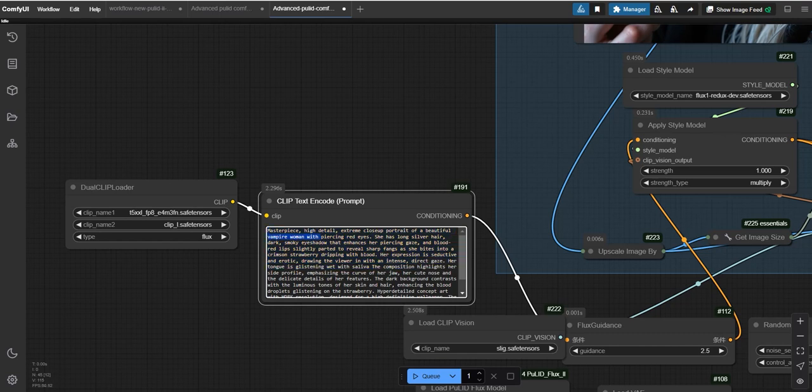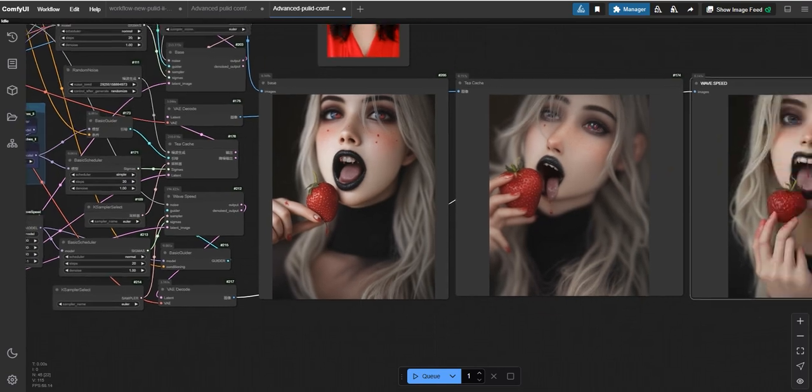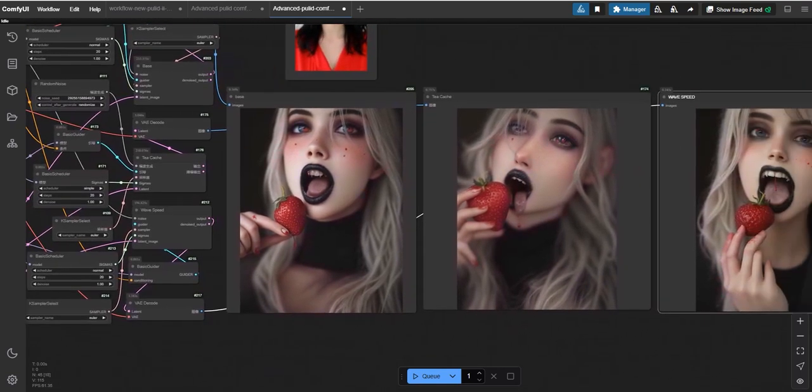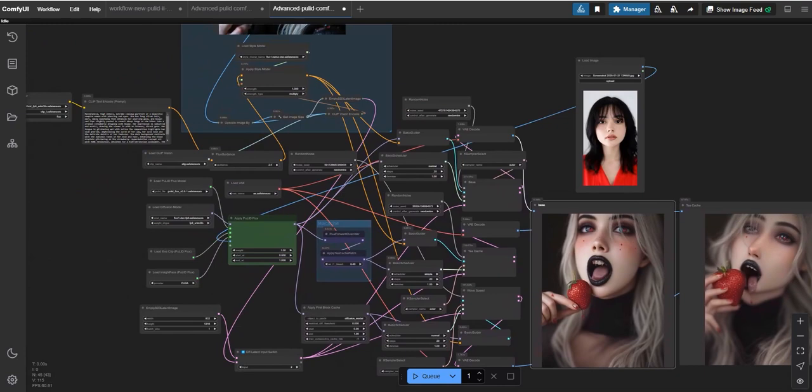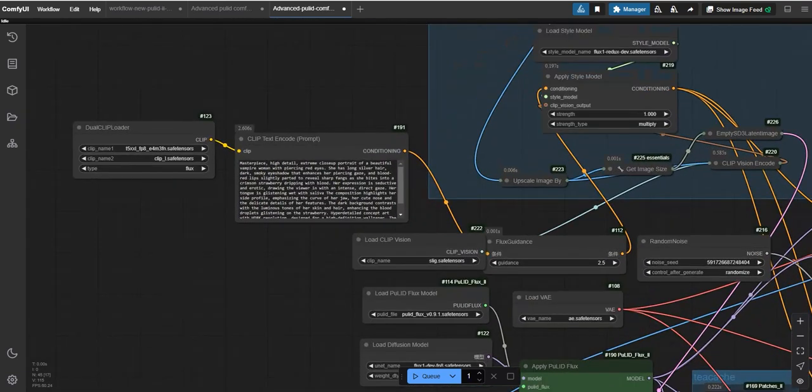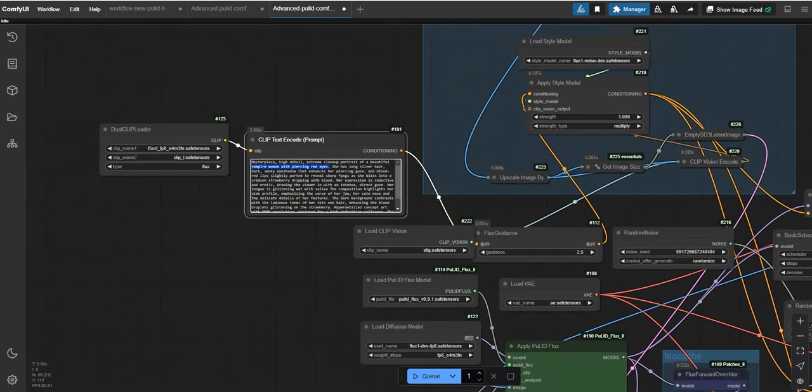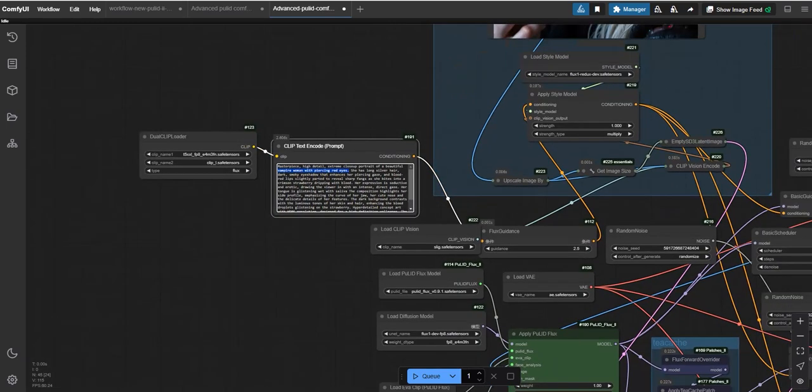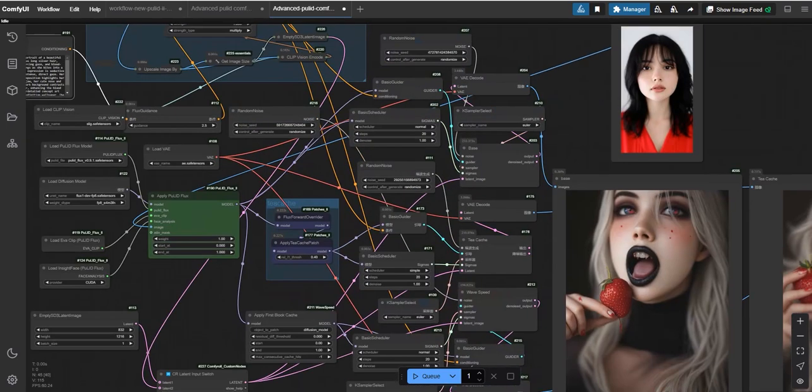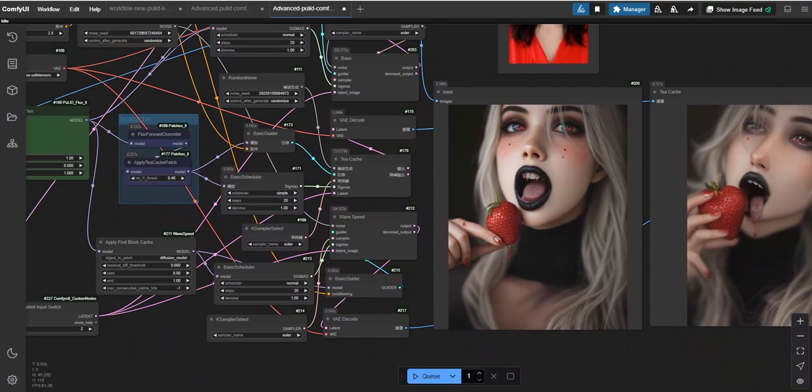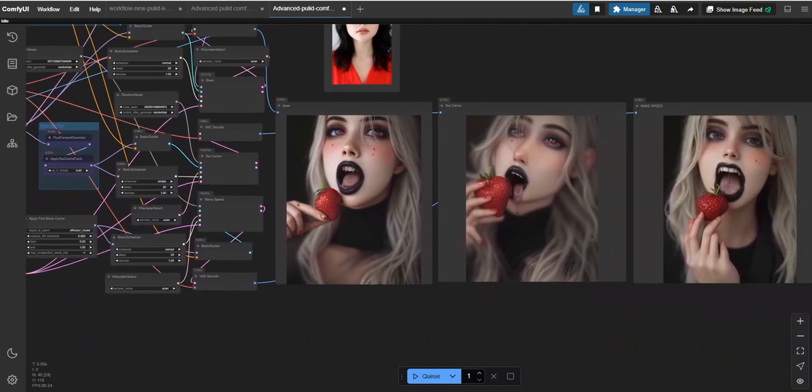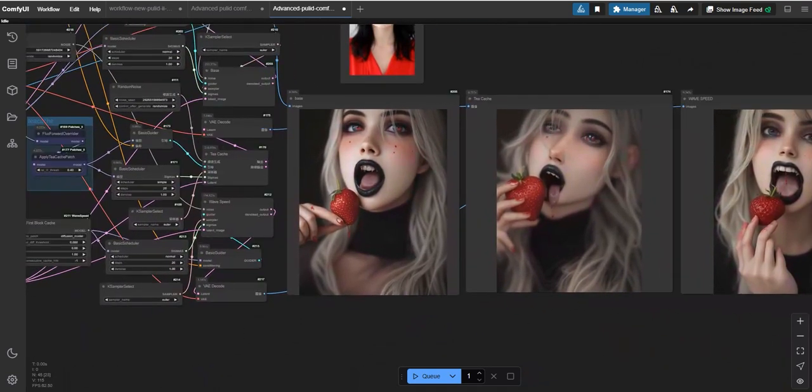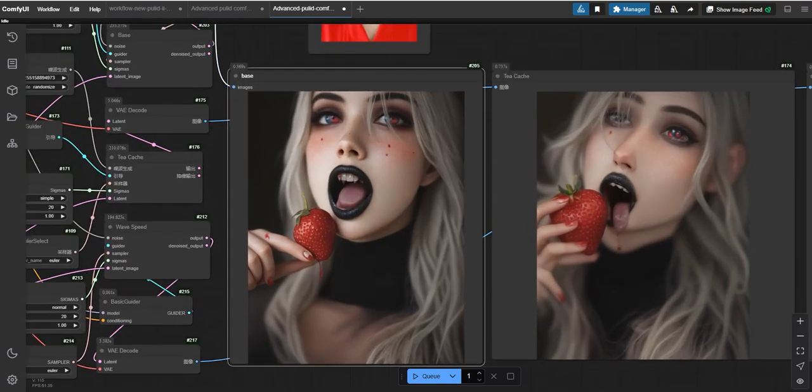So I have uploaded this image in style, and I want the face of the girl should be same according to the earlier one which I had uploaded and given another prompt as you can see here. So let's try generating the results. So finally we have got the results, and as you can see, it has followed the prompt which I had given, like high detail extreme close-up portrait of a beautiful vampire woman with piercing red eyes, long silver hair, dark smoky eyeshadow, blood red lips.